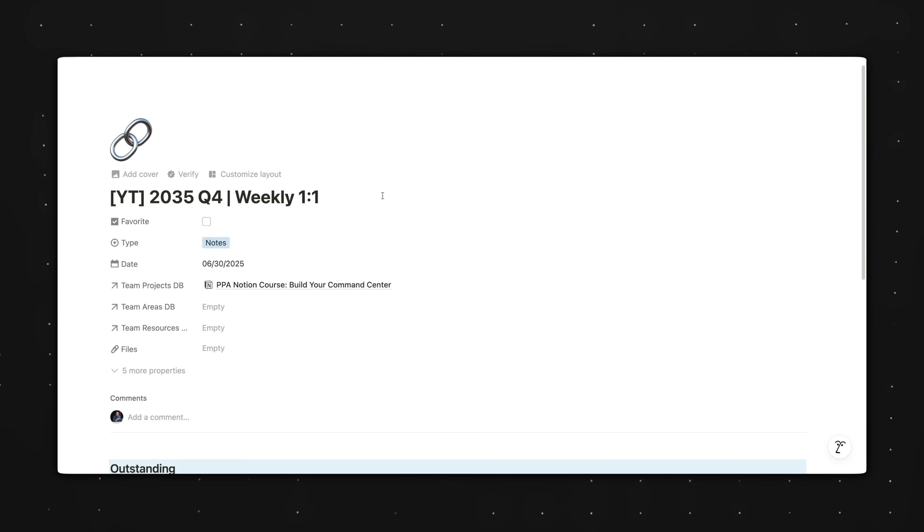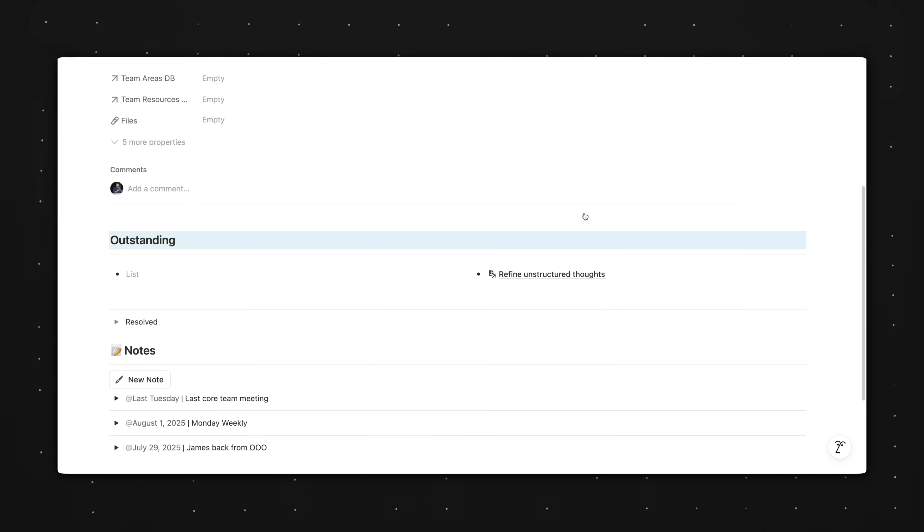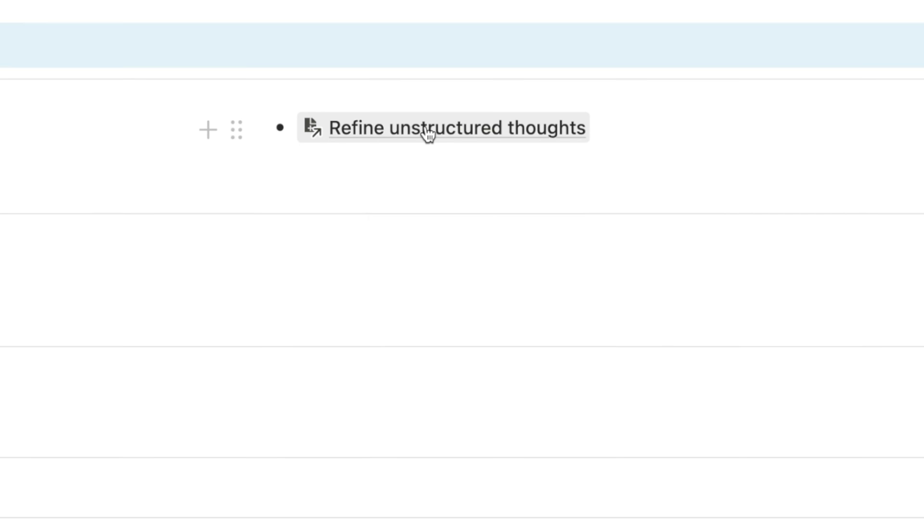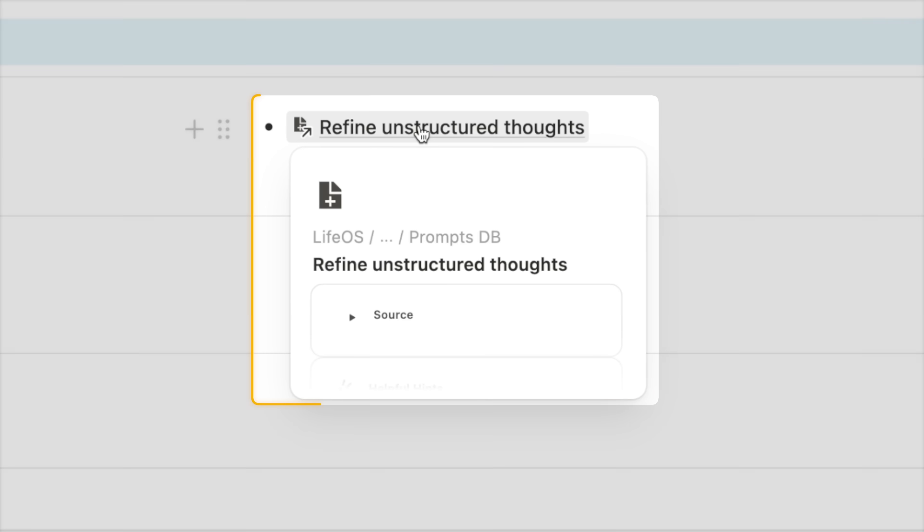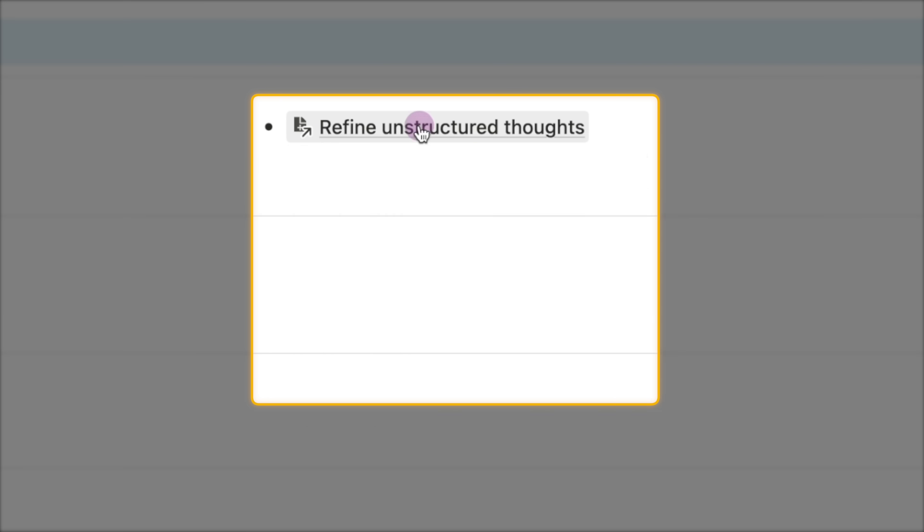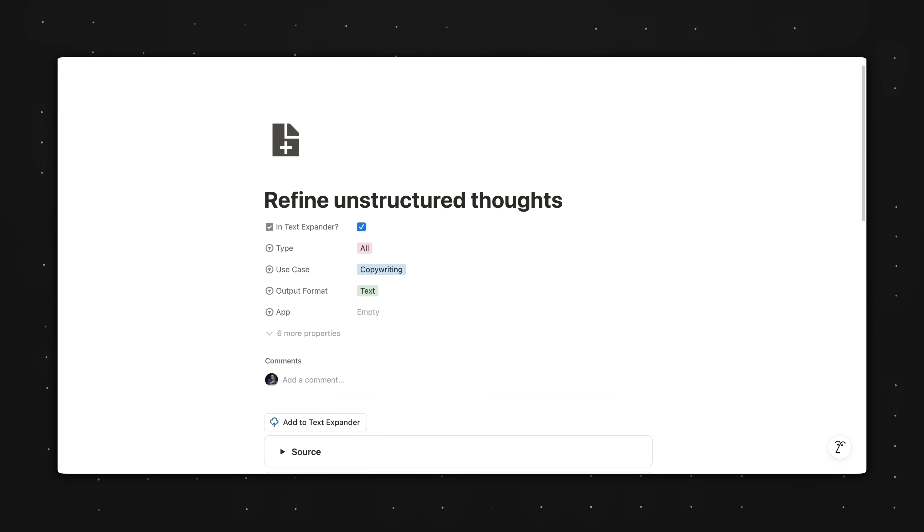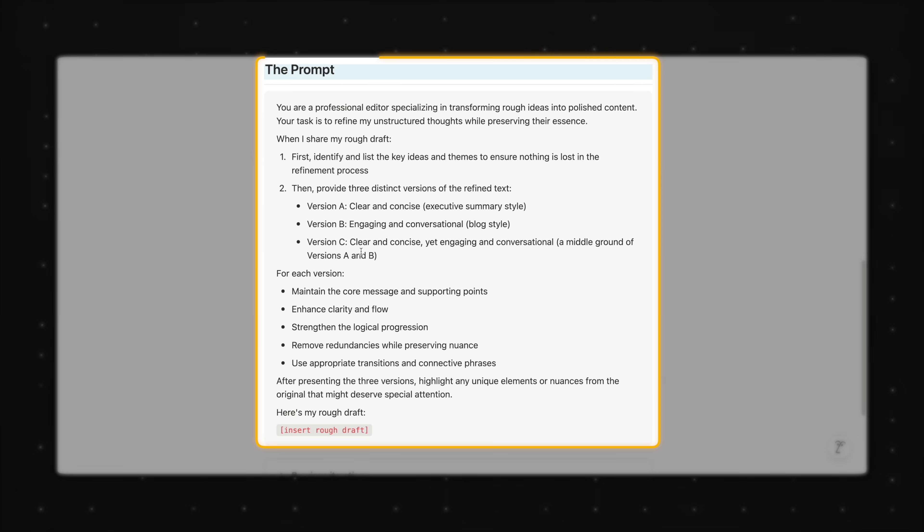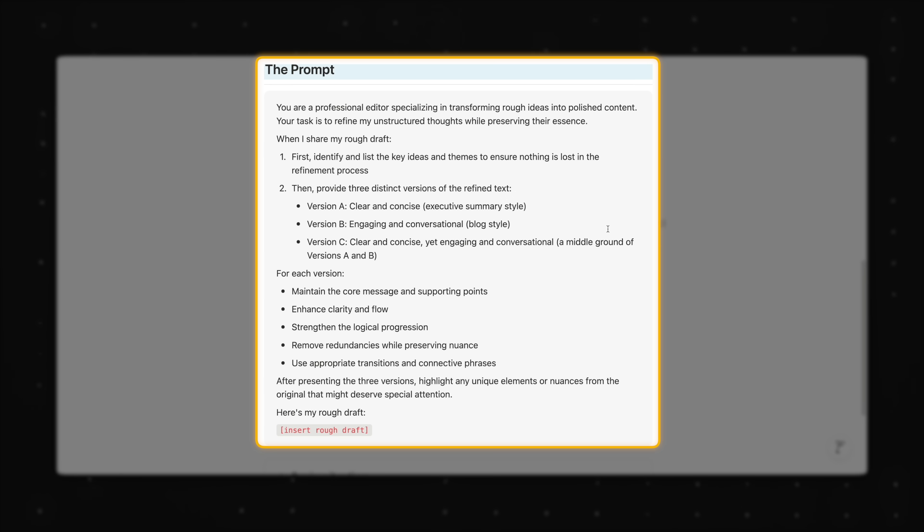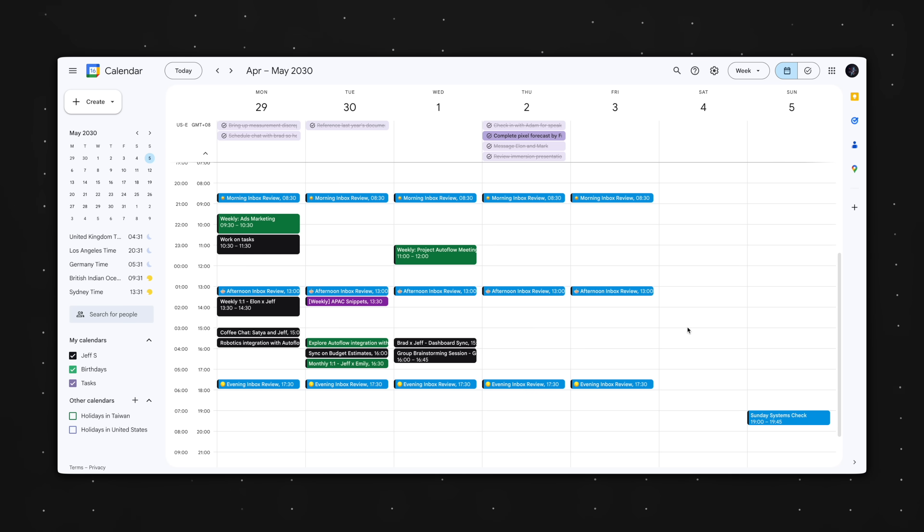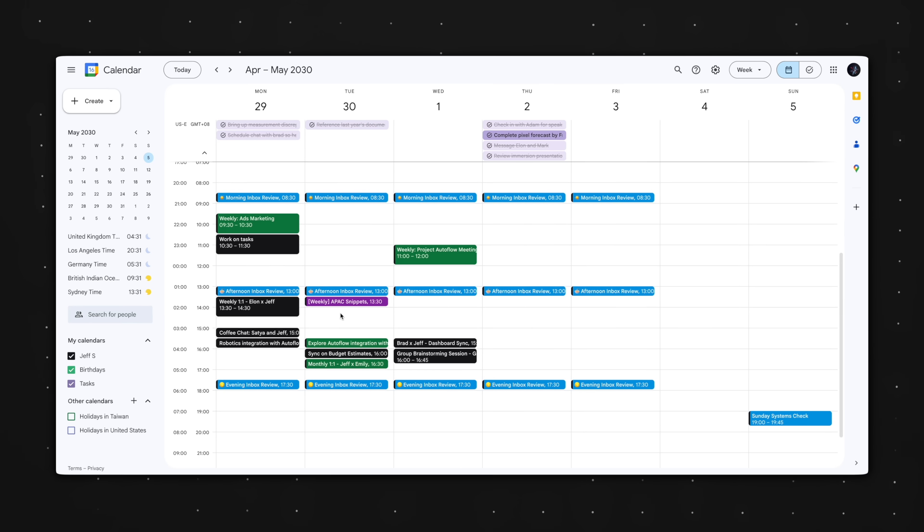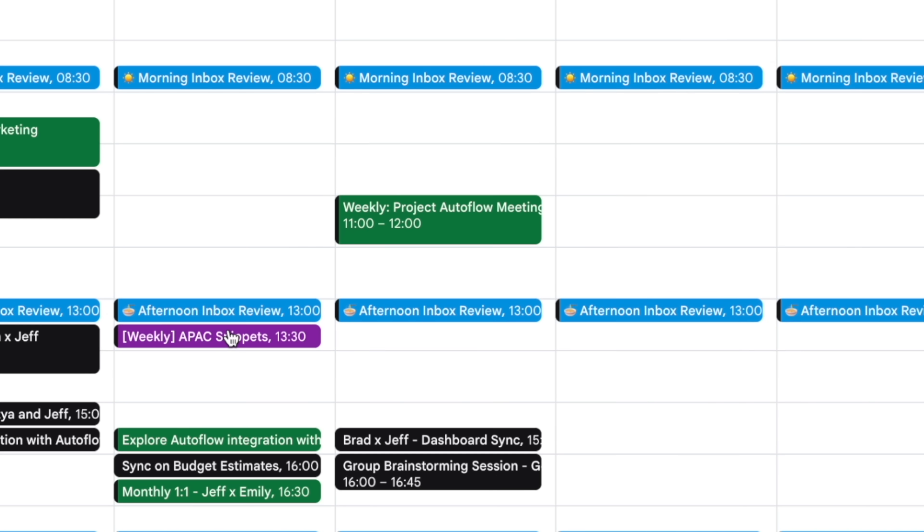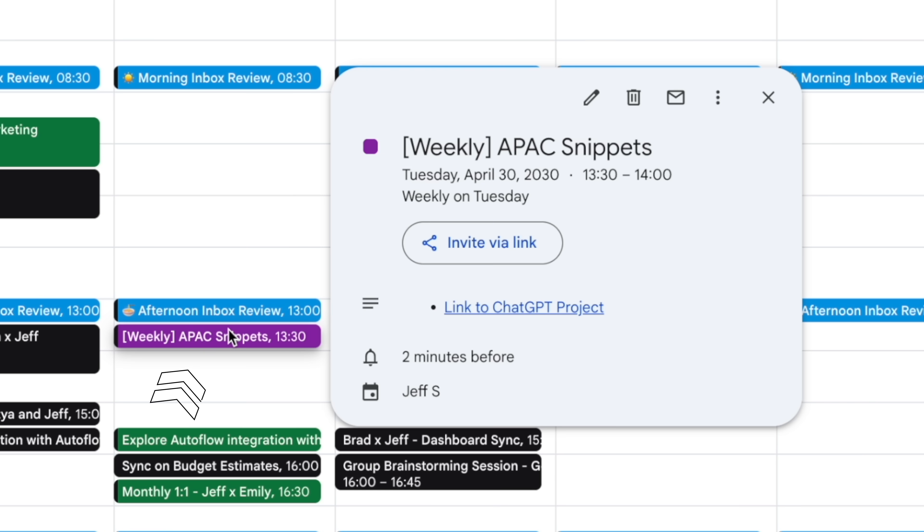In the 101 notes thread with my manager, for example, I have a link to the refine unstructured thoughts prompt right at the top. So before each meeting, I'm always reminded to use this prompt to clean up my messy notes. But this isn't just a Notion thing. For example,